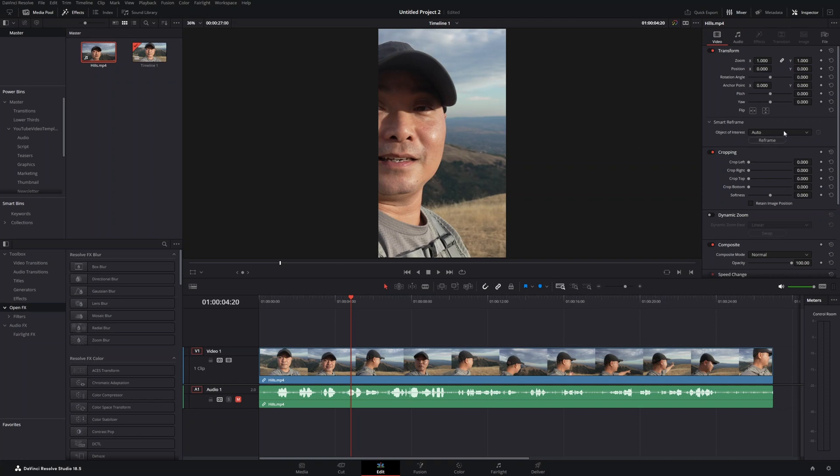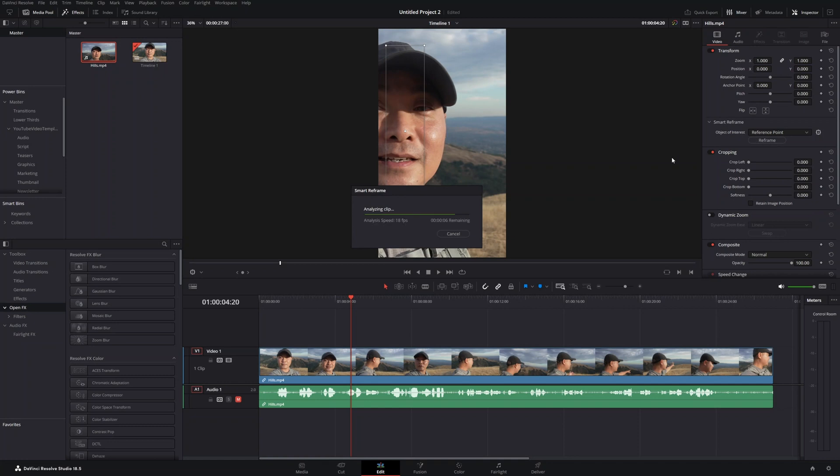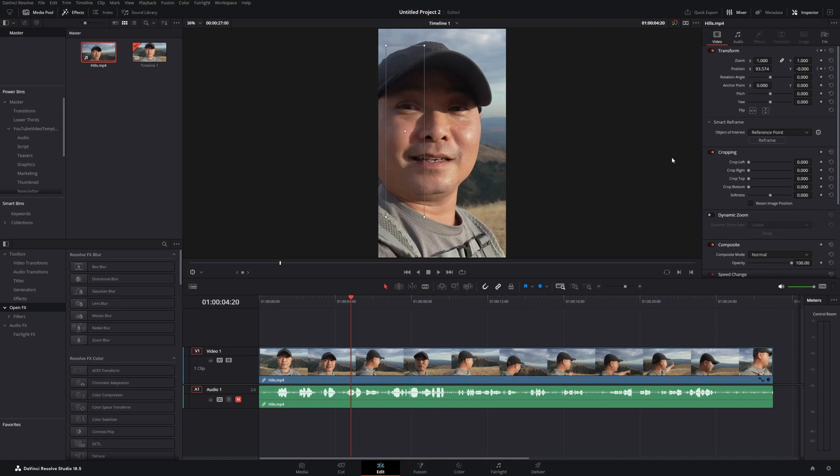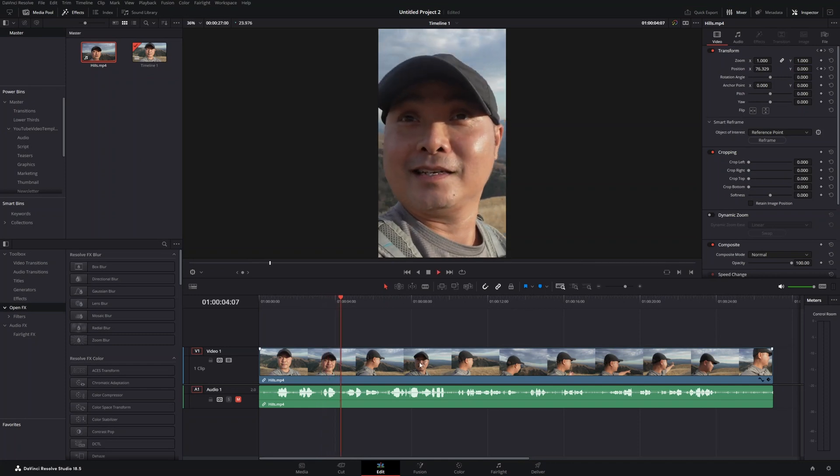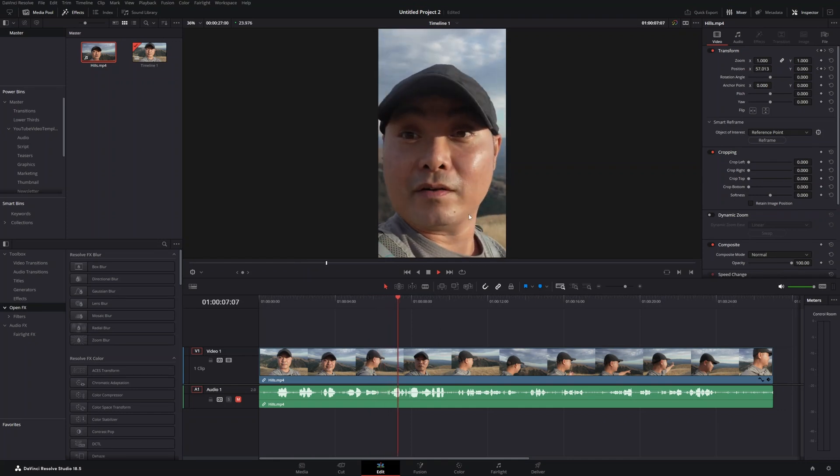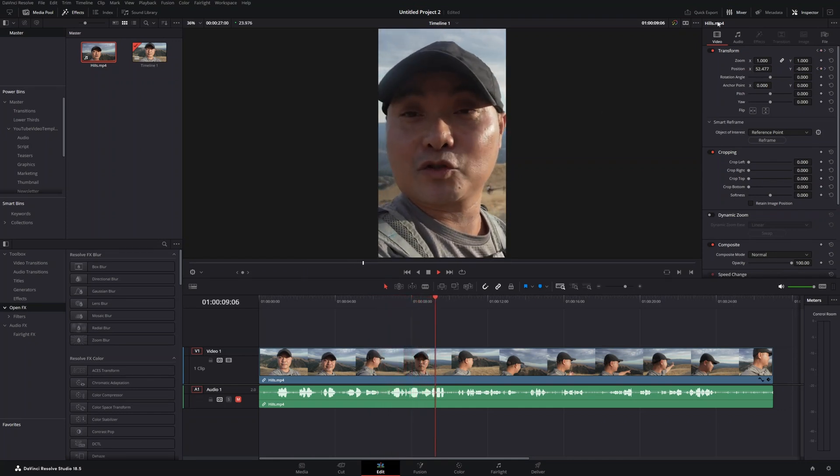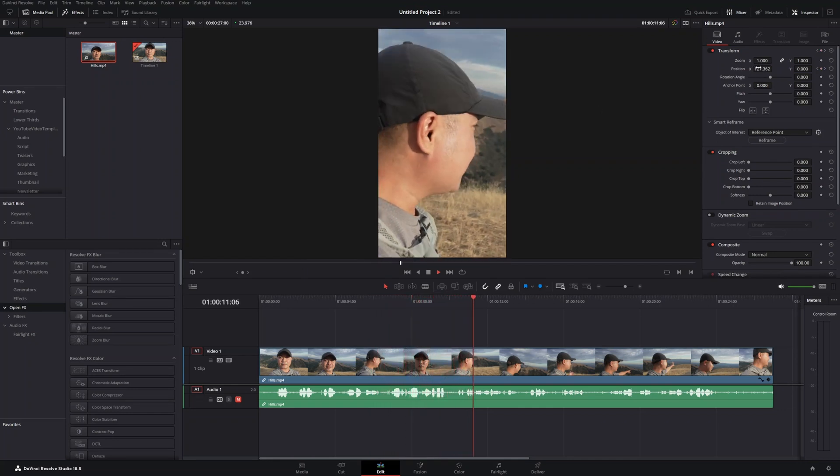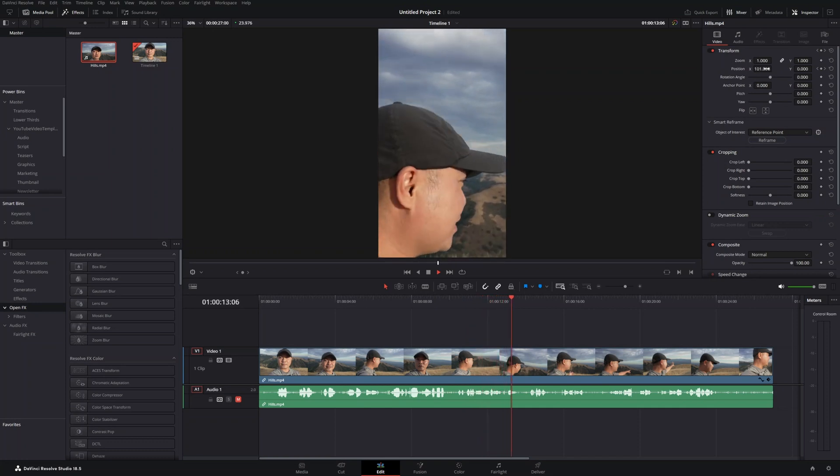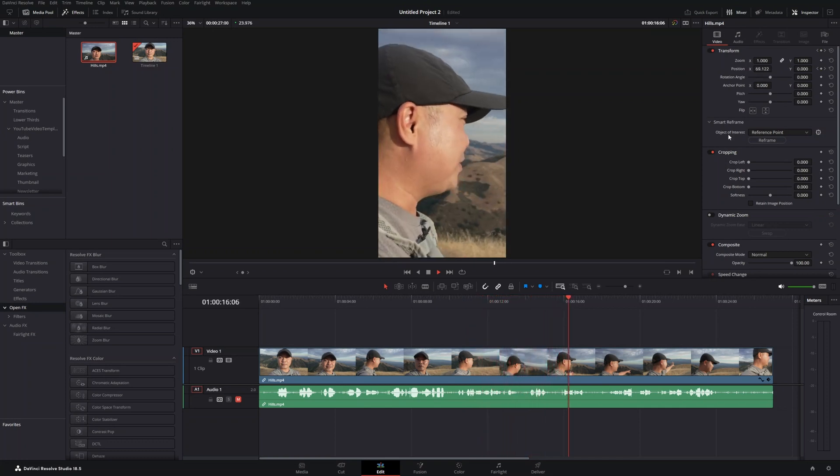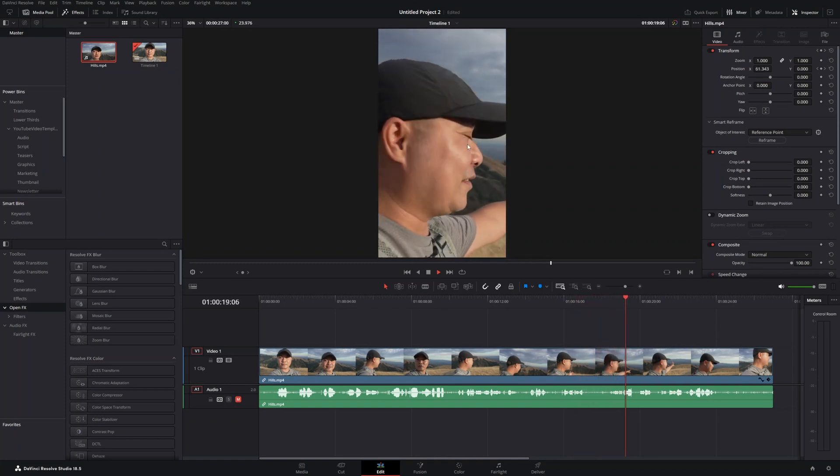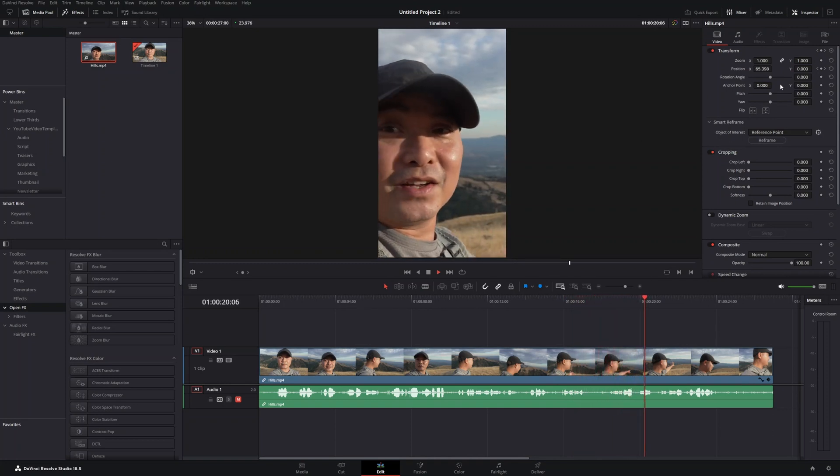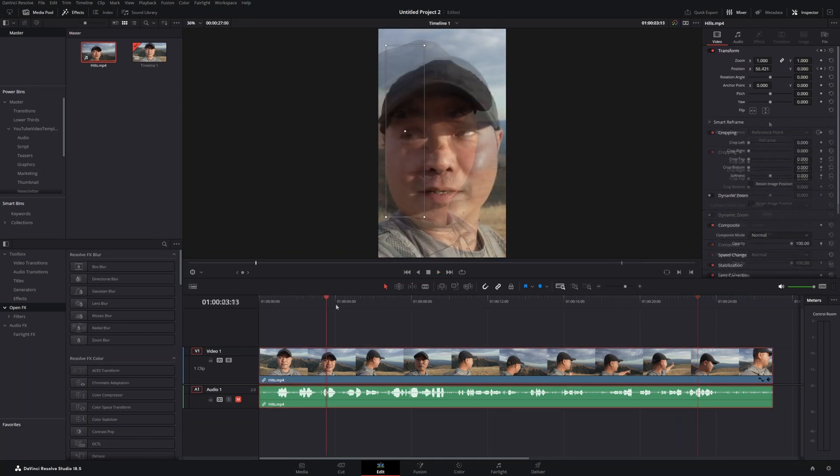This is only available in the paid studio version, but it's super helpful. You can use auto smart reframe or choose a reference point. I like a reference point so I can choose the object I want to control and reframe. Once that's done, DaVinci Resolve has reframed things. Even if you are moving around, DaVinci Resolve will basically set up keyframes for you. As you can see, the reference point's position is moving by itself. This is a really handy feature to keep objects in the center of video without additional work.